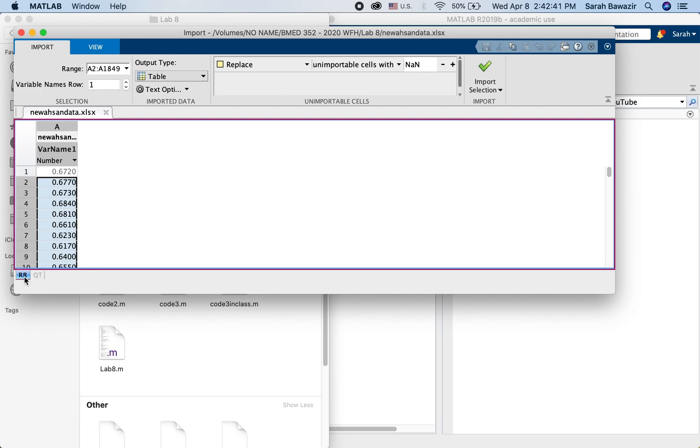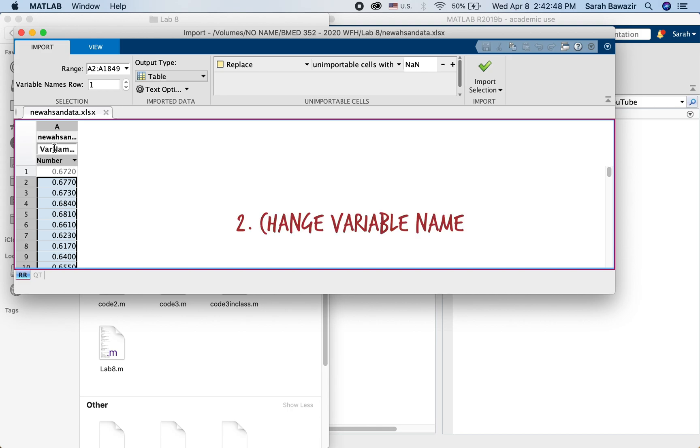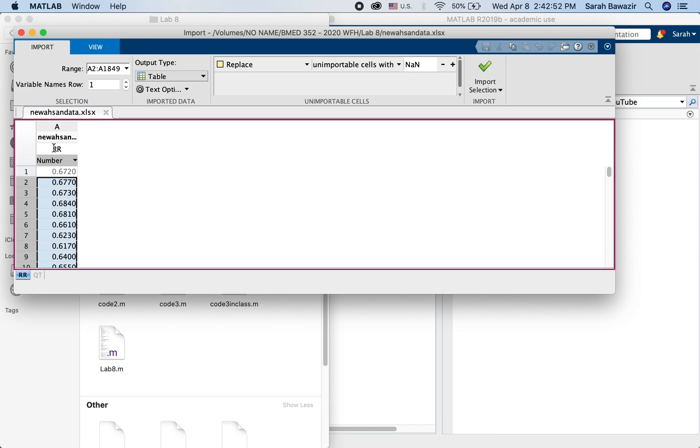So let's click on RR first. This is the file name and here as you can see this is the variable name. We're going to change this variable name to RR.